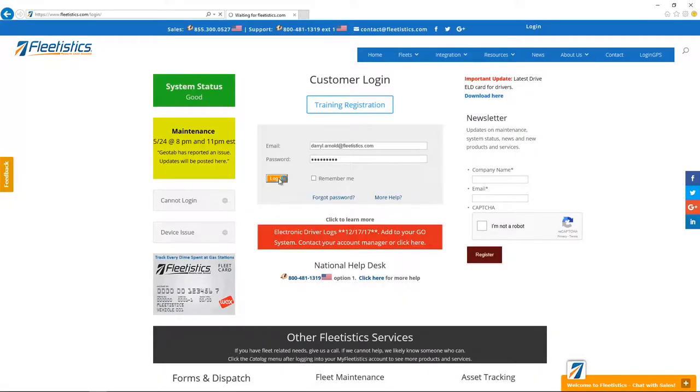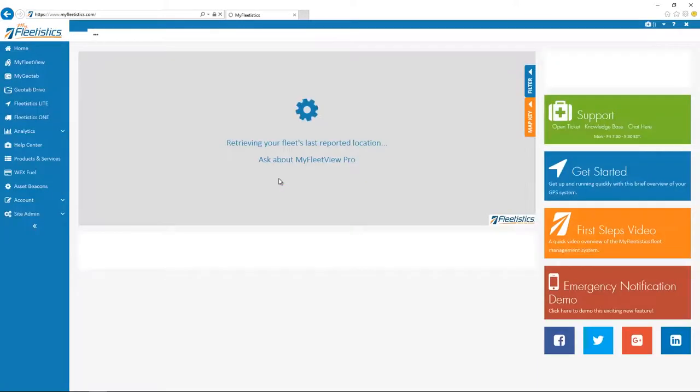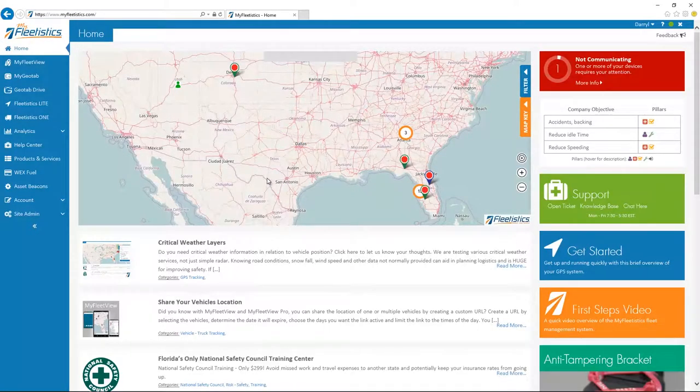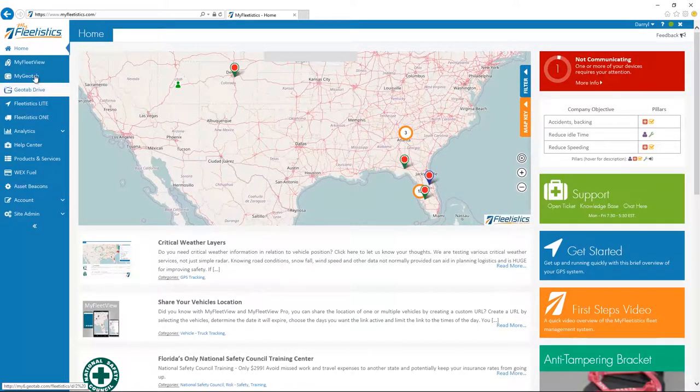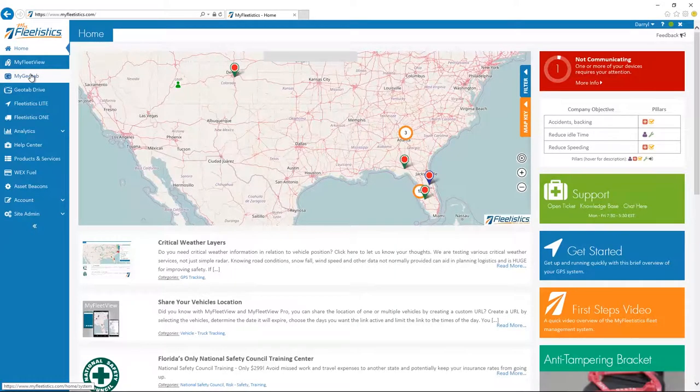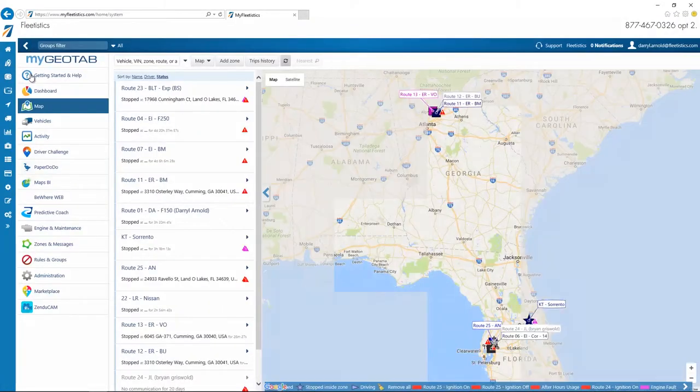The first is our introduction to MyFleetistics Fleet Management Portal. Once you're logged into MyFleetistics, the MyGeotab option is clicked in the left menu to access all of the features and components of your new system. Now let's get started.